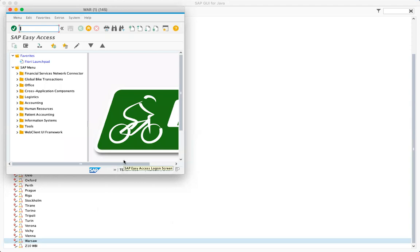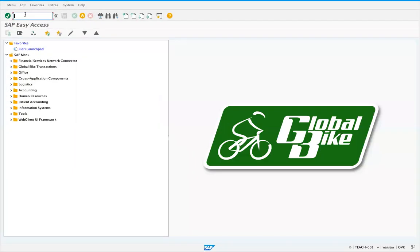Once you've entered the user and password that's given to you, you want to hit enter and it'll log you in. Let's just see what is here. Now you're ready to go. SAP is installed.